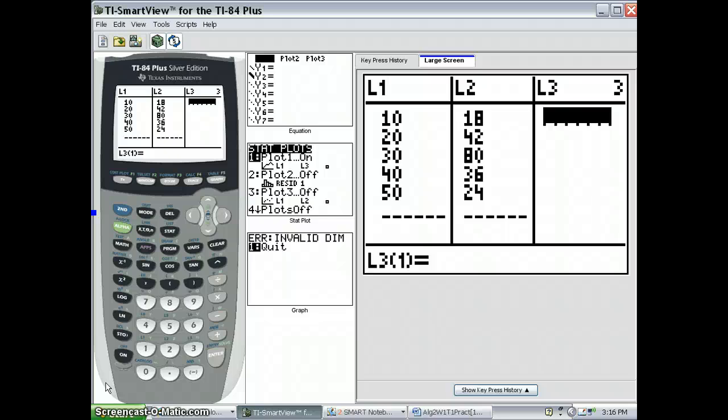Here's how to produce a cumulative frequency curve. Notice I'm using the upper bounds of the bases of the histogram rectangles in L1.